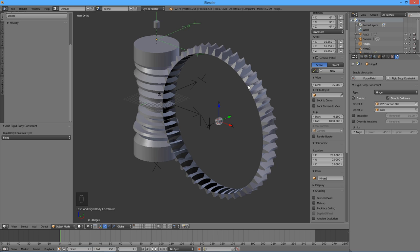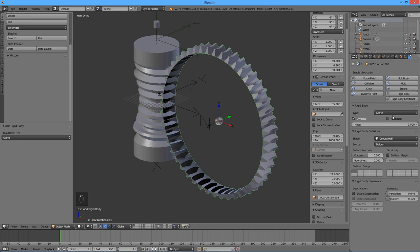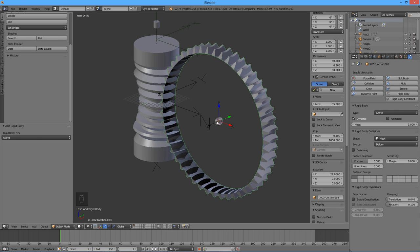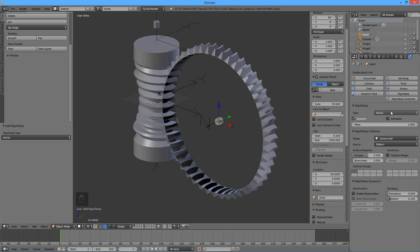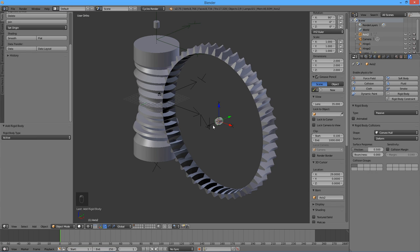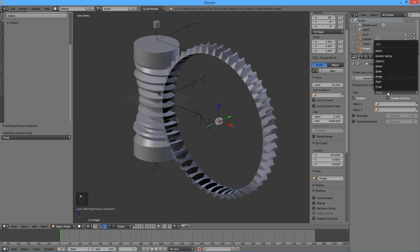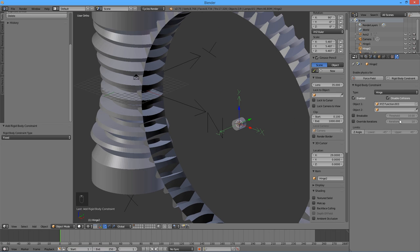Select the wheel. Click on the rigid body button. Select mesh for shape and enter 0 for margin. Select the second cylinder. Click on the rigid body button. Select passive for type. Select the empty called Hinge 2. Click on the rigid body constraint button. Choose Hinge for type. Using the eyedropper tool, select the wheel as Object 1 and the second cylinder as Object 2.